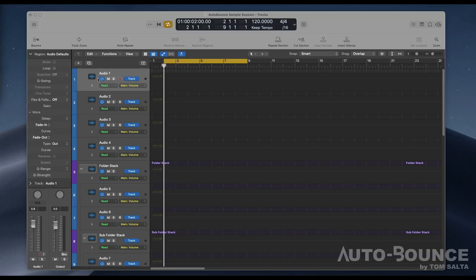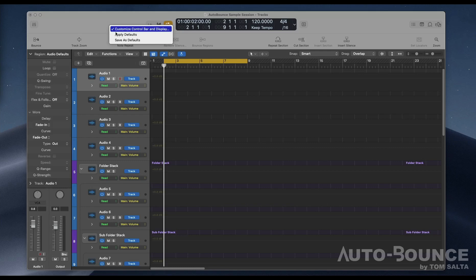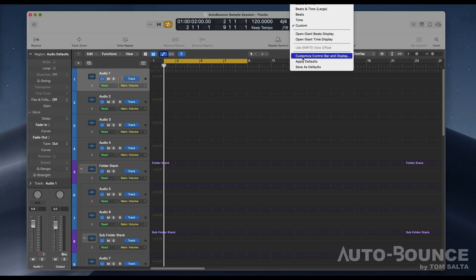All you have to do is open up your custom control bar and display settings. You can right-click in any open space or hit this dropdown arrow and choose custom control bar and display.